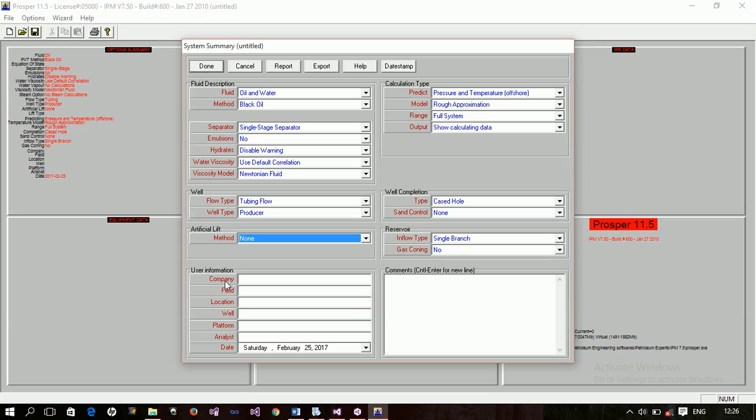So, and then this is the user information. Your information. That is, if you're doing this simulation for a particular company. You're employed to do this simulation. And you can get their details and then fill their company name, the field name, location, world, and platform. And then the analyst is yourself because you're the one doing the simulation.